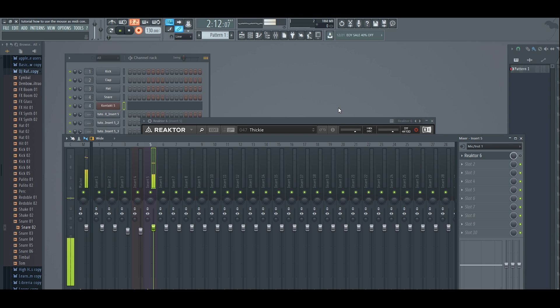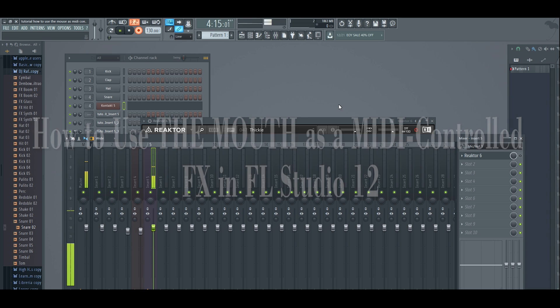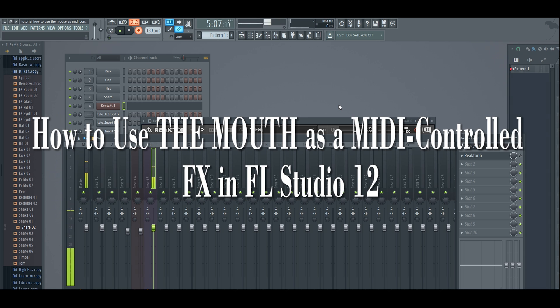Hello everybody, my name is Diego and welcome to this tutorial. Today I'm going to be showing you how to use The Mouth as a MIDI-controlled effect in FL Studio 12.